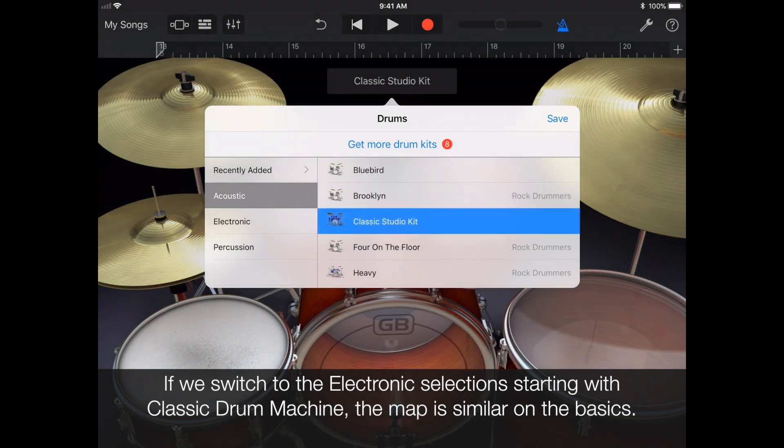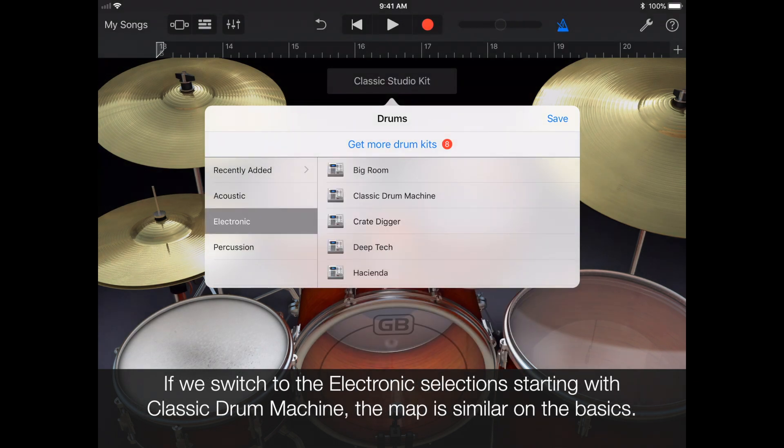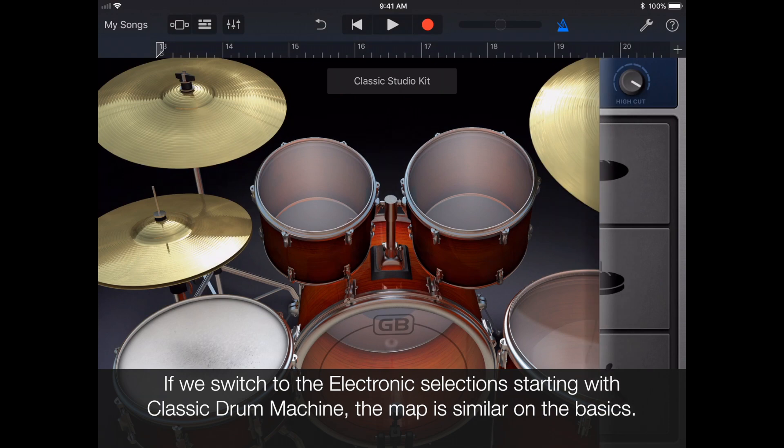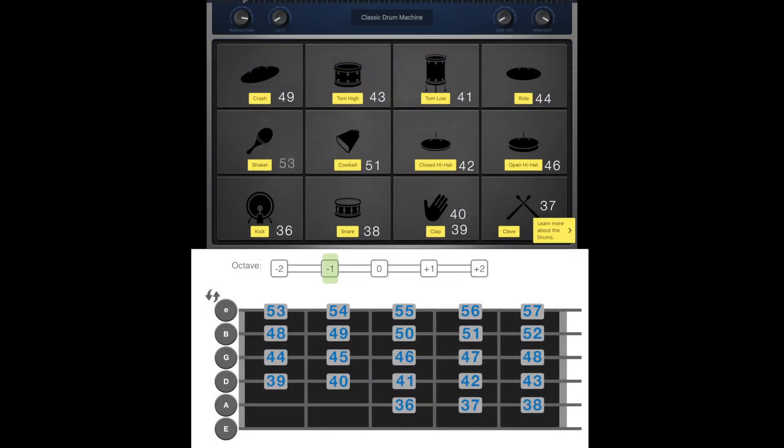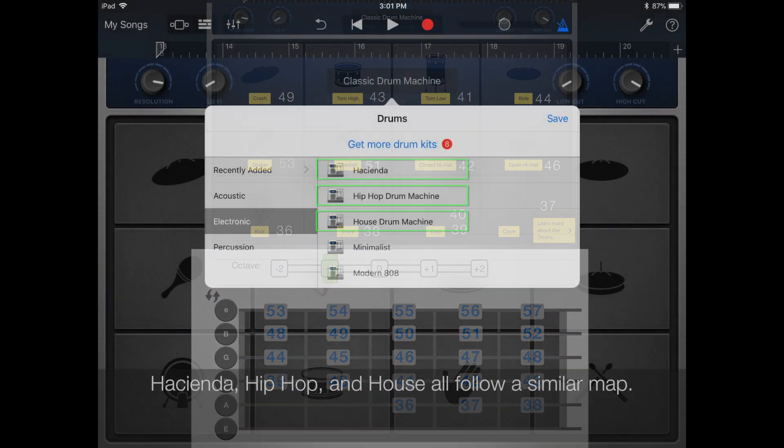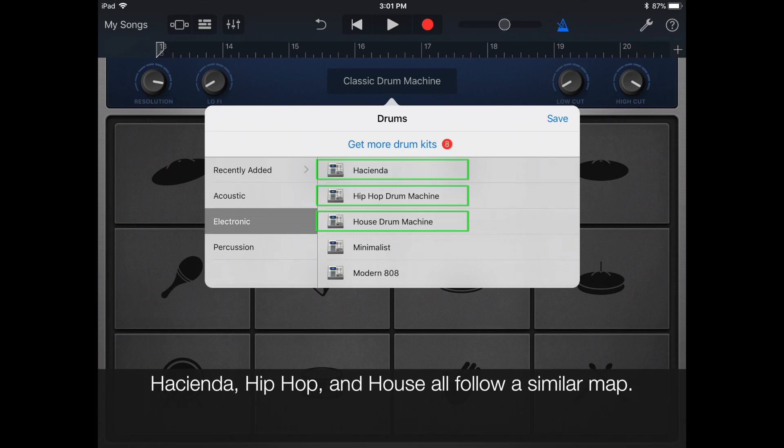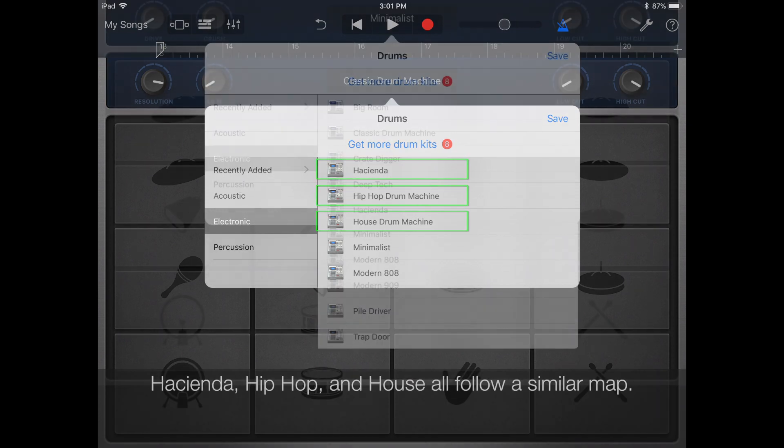If we switch to the electronic selections, starting with the classic drum machine, the map is similar on the basics. The Hacienda, Hip Hop, and House kits all follow a similar map.